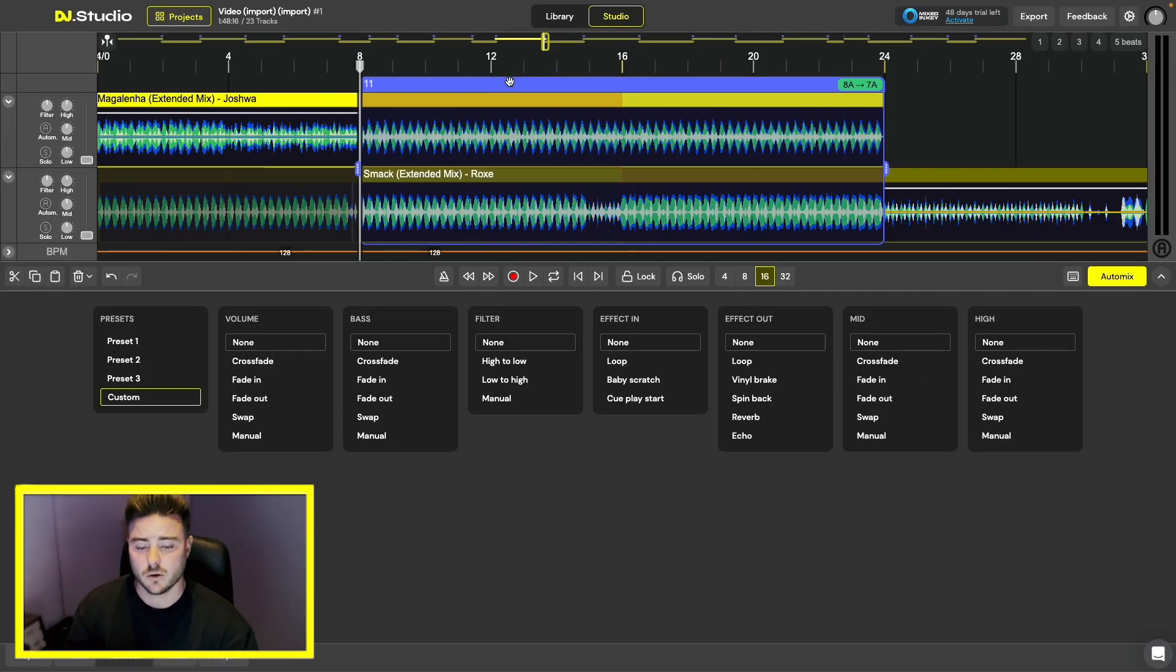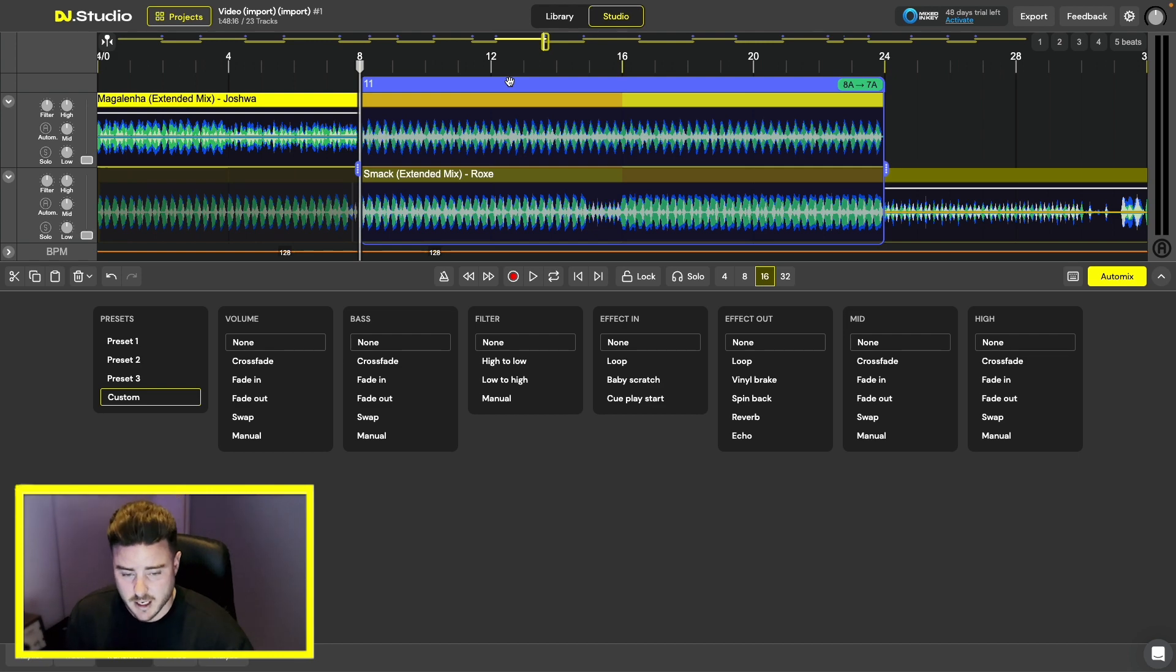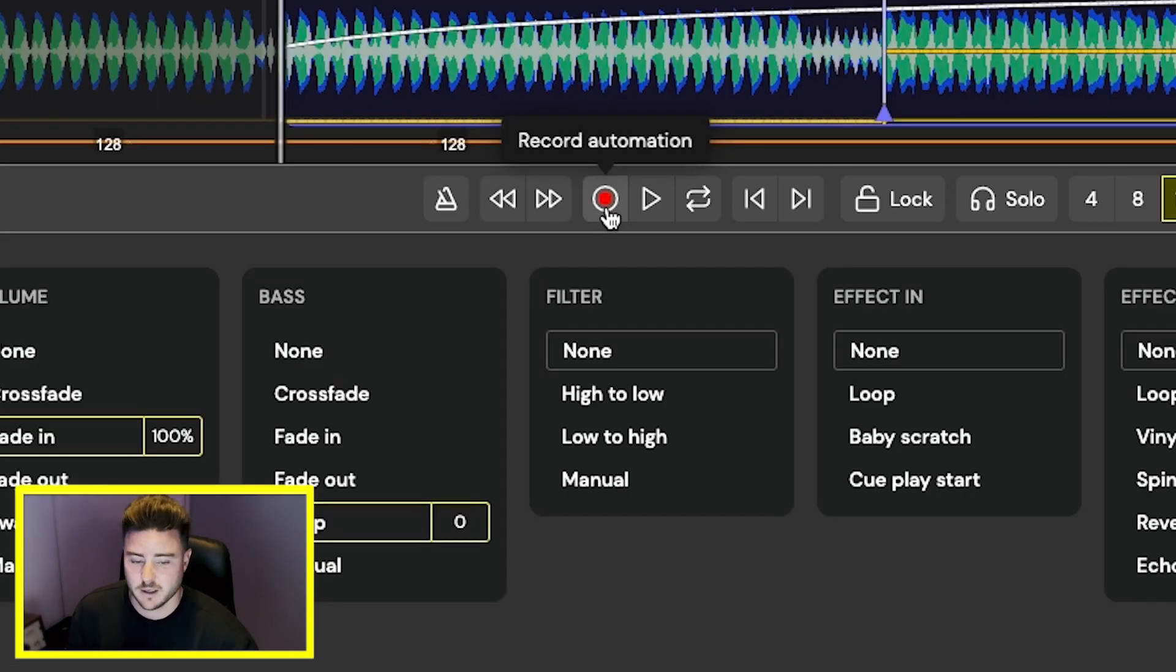If you want to record automations you can do so by pressing the red record button in the middle.